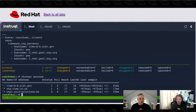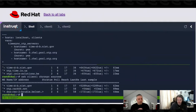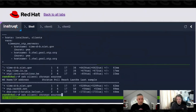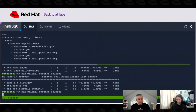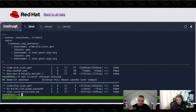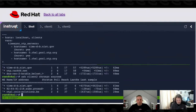We can go over to our other systems. Here on client one, it's using time.nist.gov like I wanted, and it picked up a couple of random NTP servers out of the pool. And if I look at client two, it also did the same thing — it explicitly defined the nist.gov server and then picked up a couple of random ones out of the NTP pool.